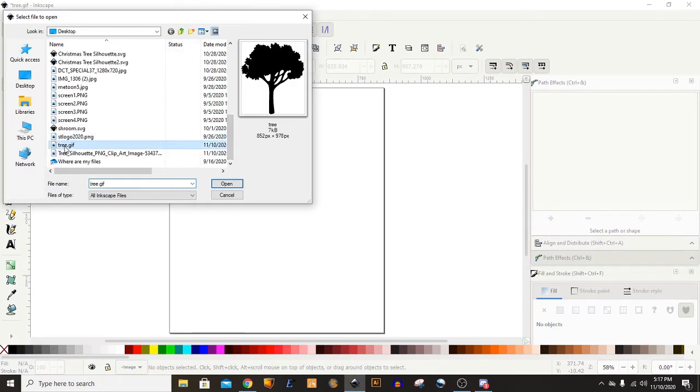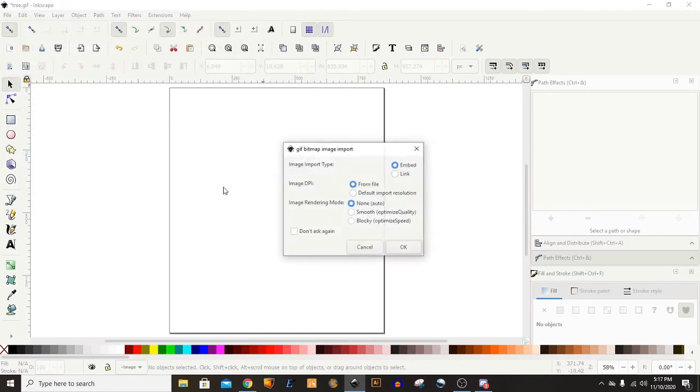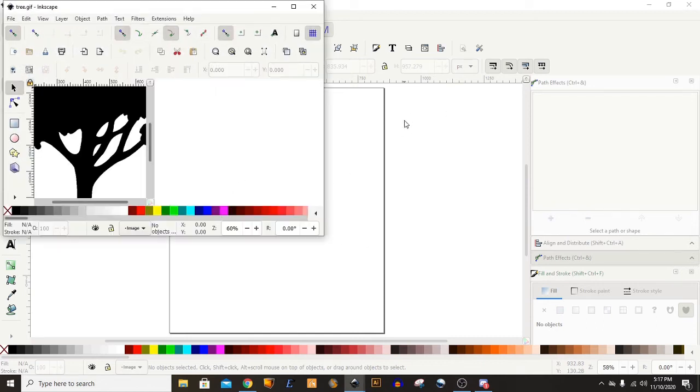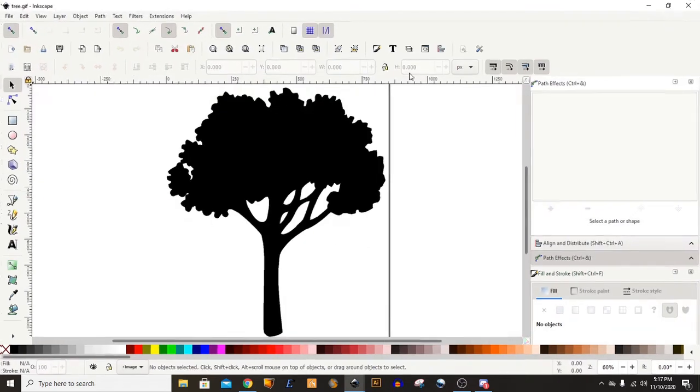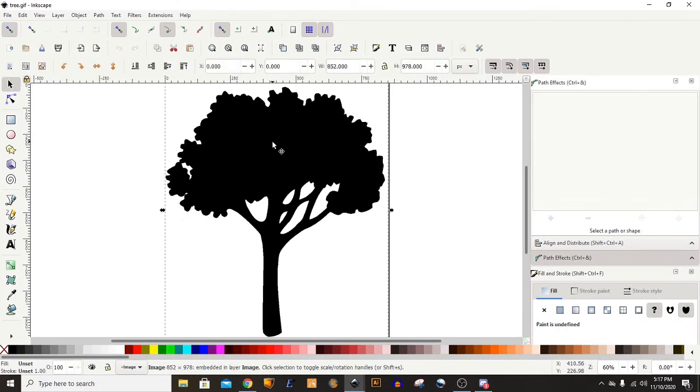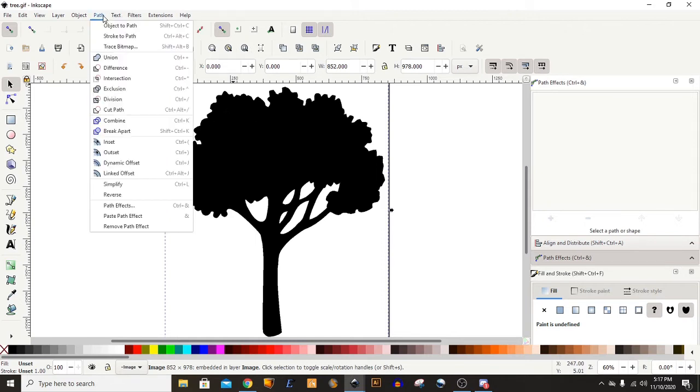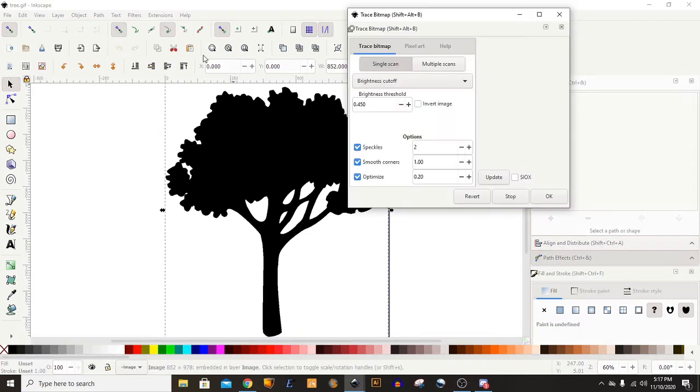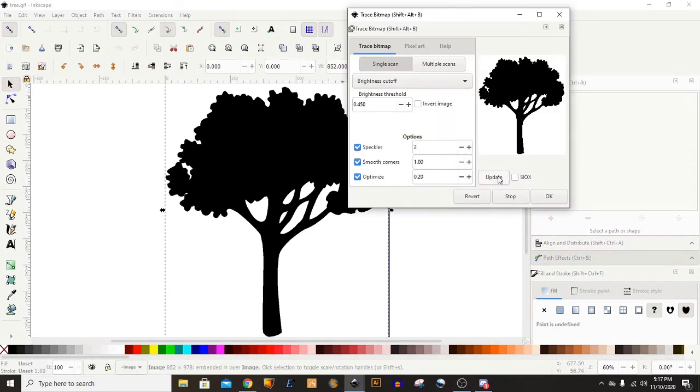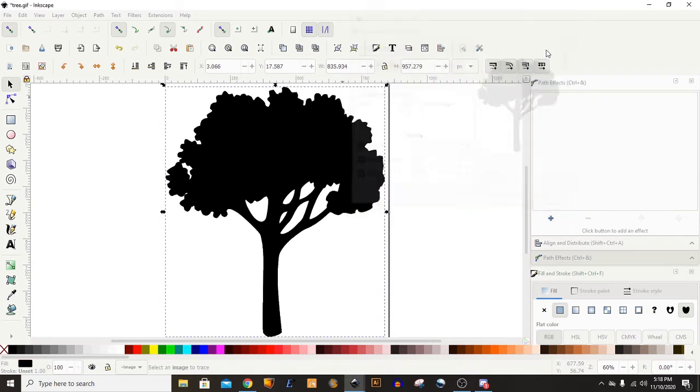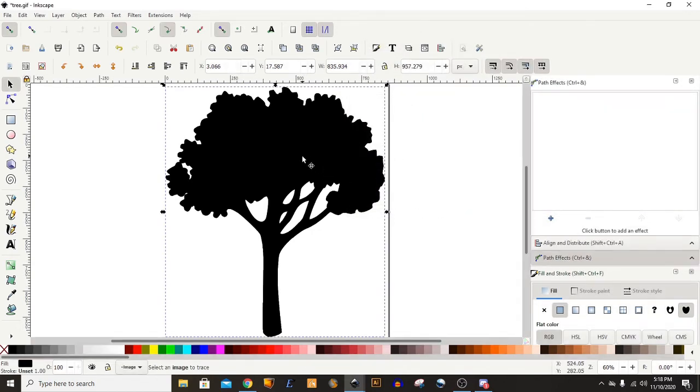One of them here is just a simple tree. So I've imported a tree. It's a regular image file. And what I'll do is click on it and come up to Path, Trace Bitmap, and hit Update. And you'll see an image appear over here on the right side. That lets you know it worked. We hit OK and close it.